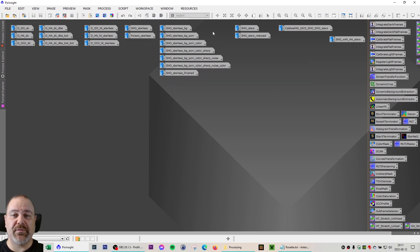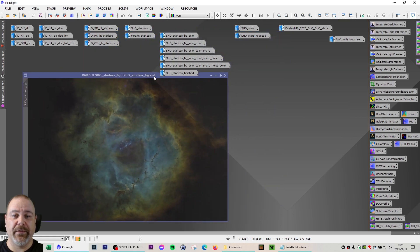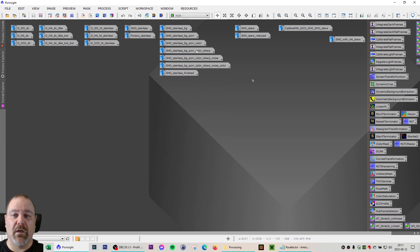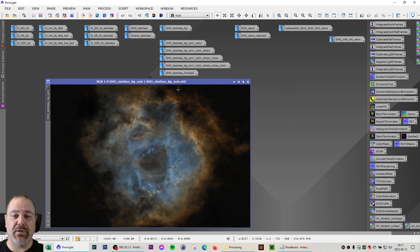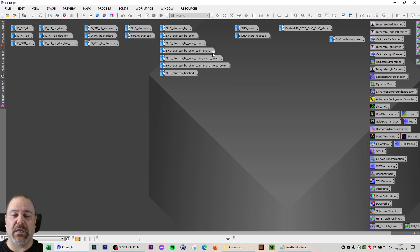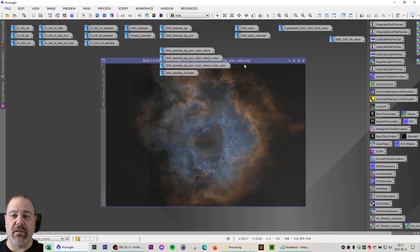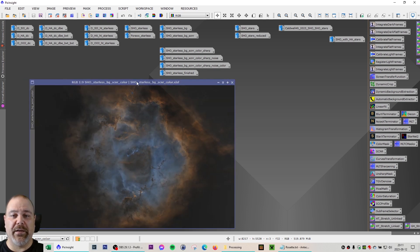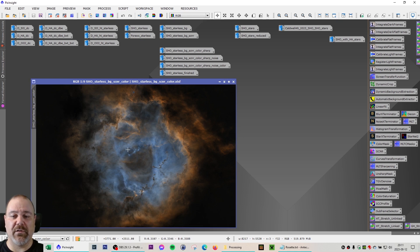I started the processing steps here. I edited the background a bit and removed some of the color in the background with the curves transformation and saturation. I ran the regular SCNR to remove some of the green in the image, and also inverted the image to remove some of the magenta that might be present as well. I also did some color masks and isolated the blue and red-orange colors, and I enhanced those colors just a little bit to get the blue and red-orange to pop out.